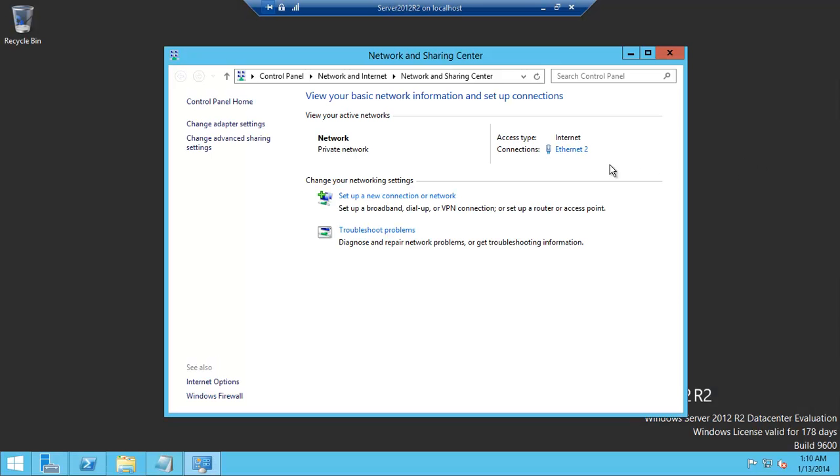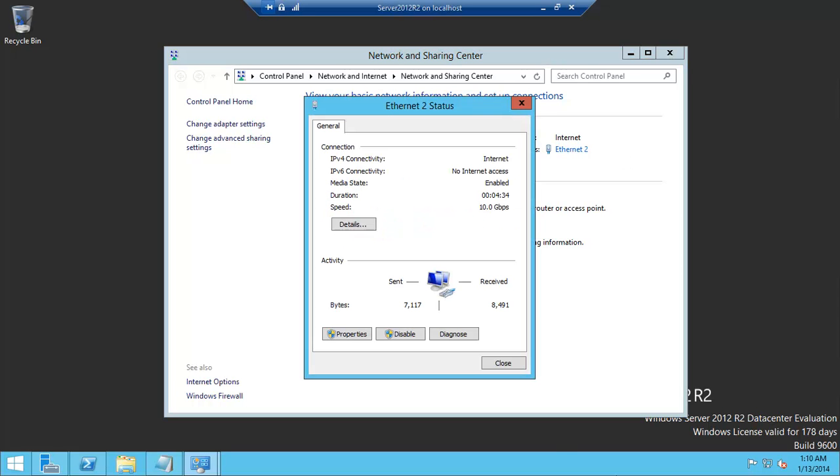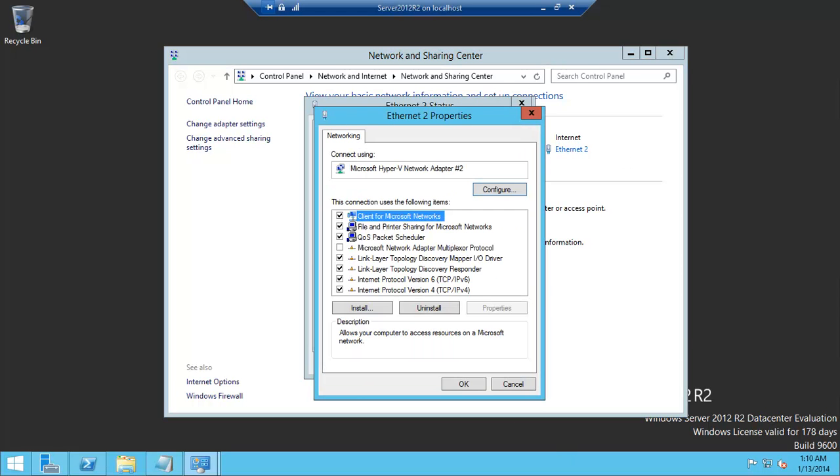Okay, this is your network setting, click on that, click on properties.